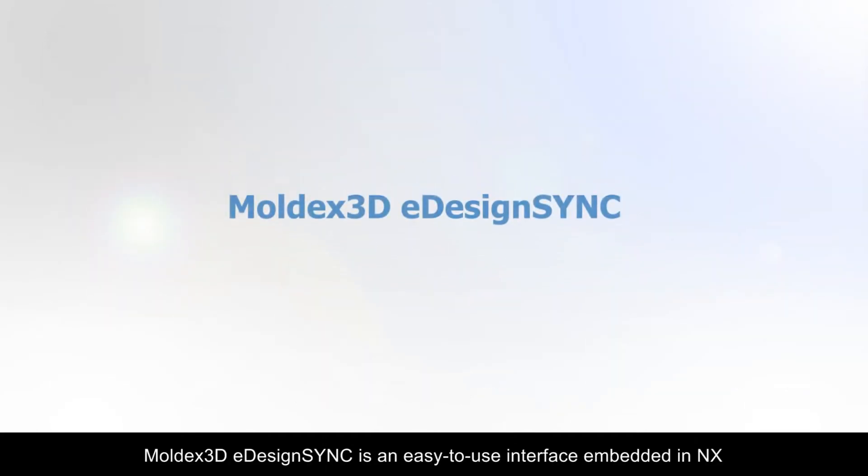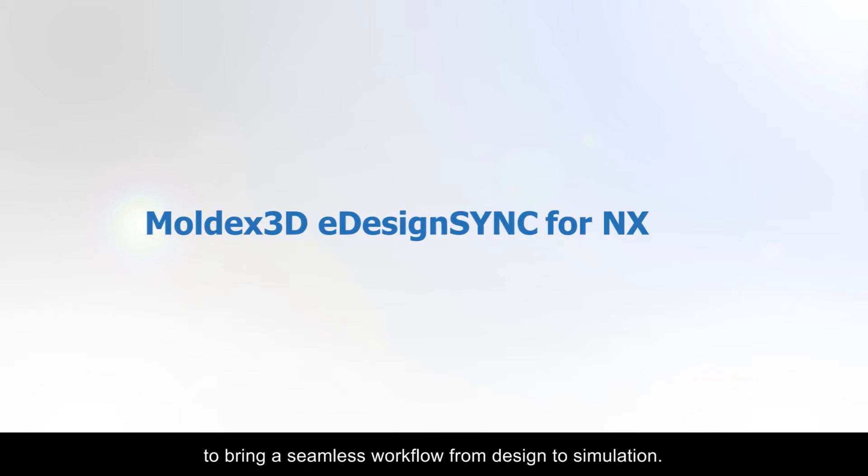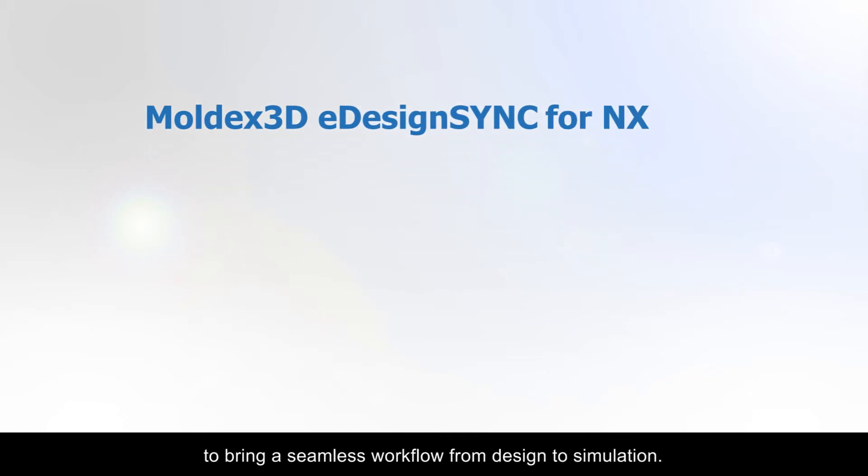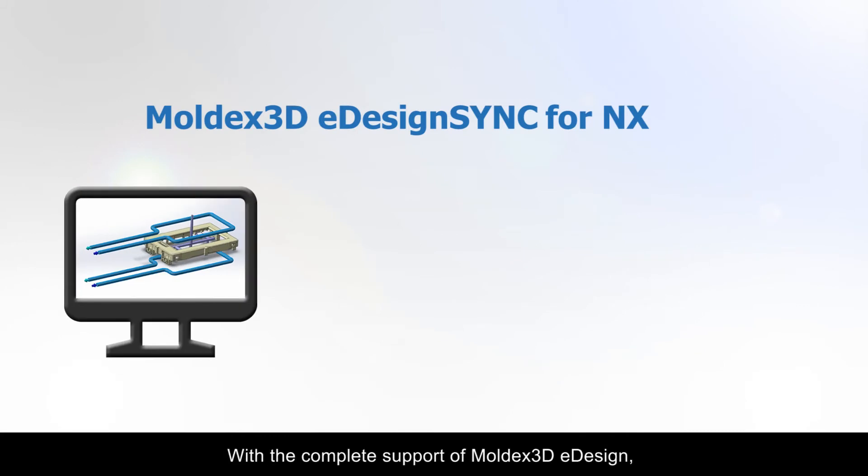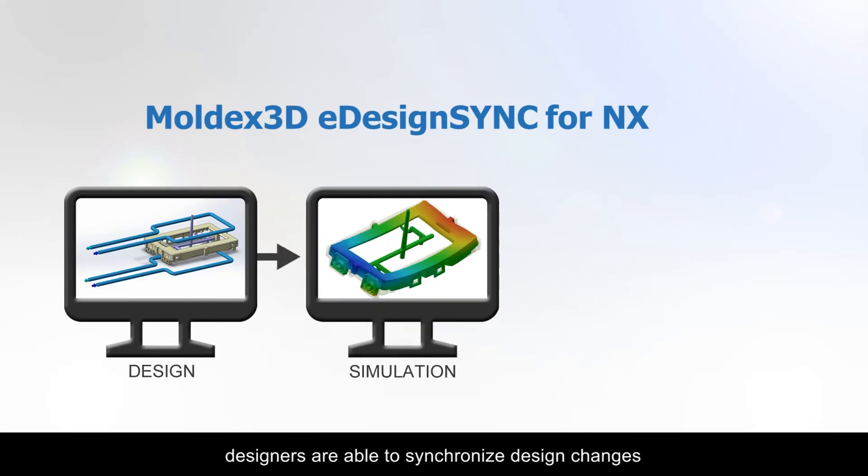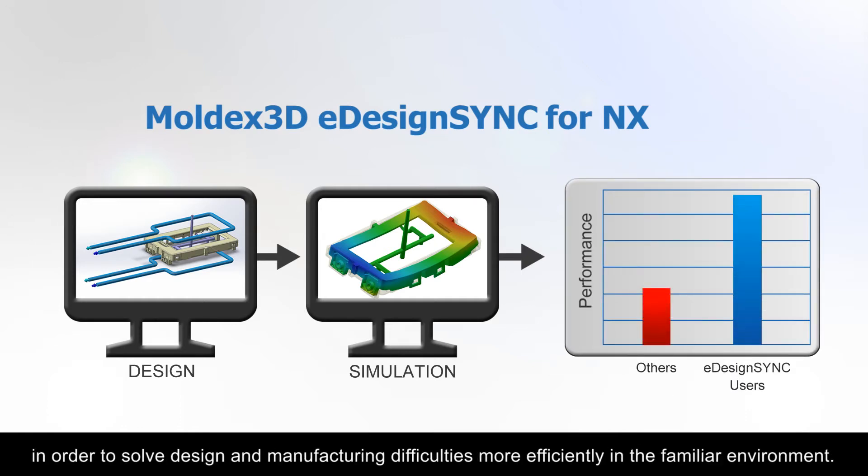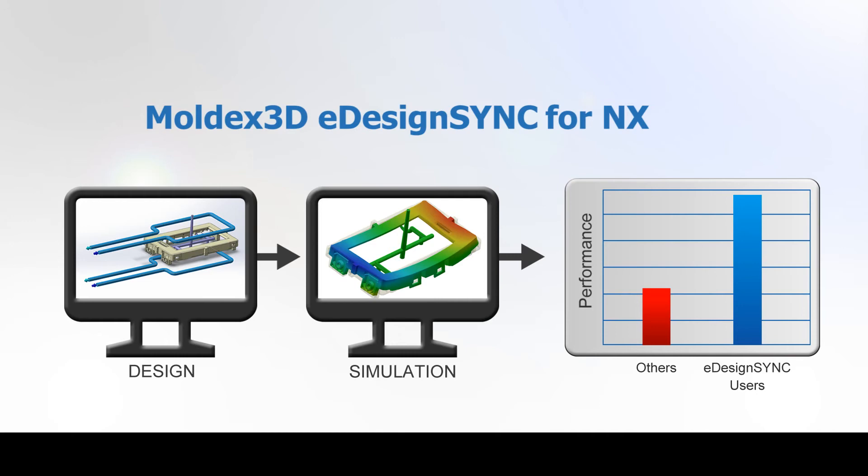Moldex 3D eDesign Sync is an easy to use interface embedded in NX to bring a seamless workflow from design to simulation. With the complete support of Moldex 3D eDesign, designers are able to synchronize design changes and verify product designs with professional injection molding simulations in order to solve design and manufacturing difficulties more efficiently in a familiar environment.